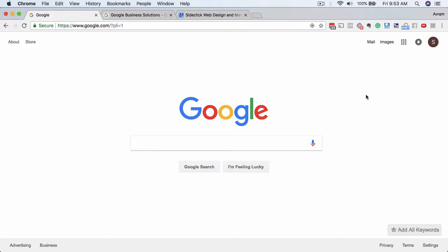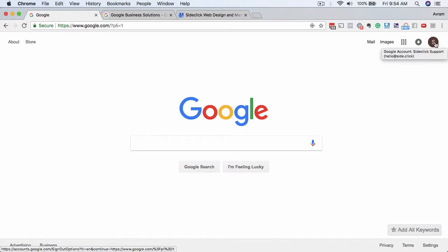So you want to log in to your Google account first. If you don't have one yet, you'll want to go to google.com and sign up for a free Gmail account. Once you have your Gmail account, sign into that first. You can see up here in the top right I'm already signed in to this example account.